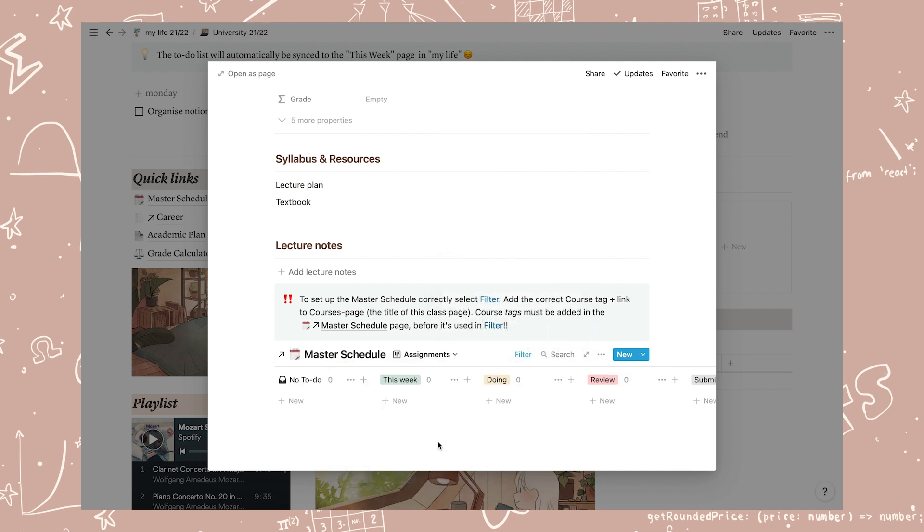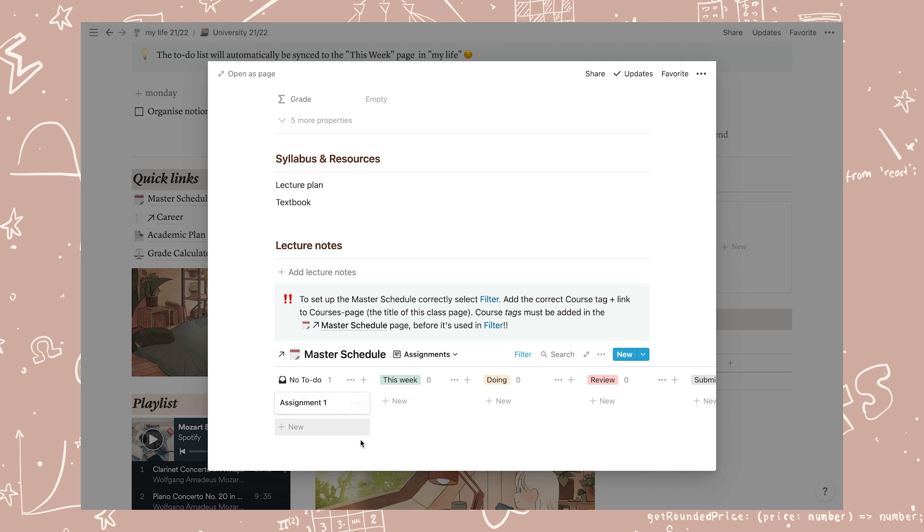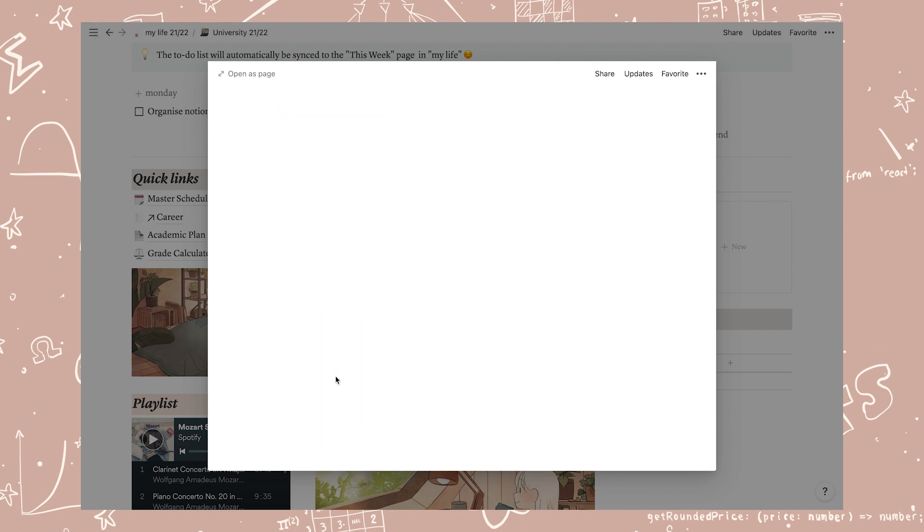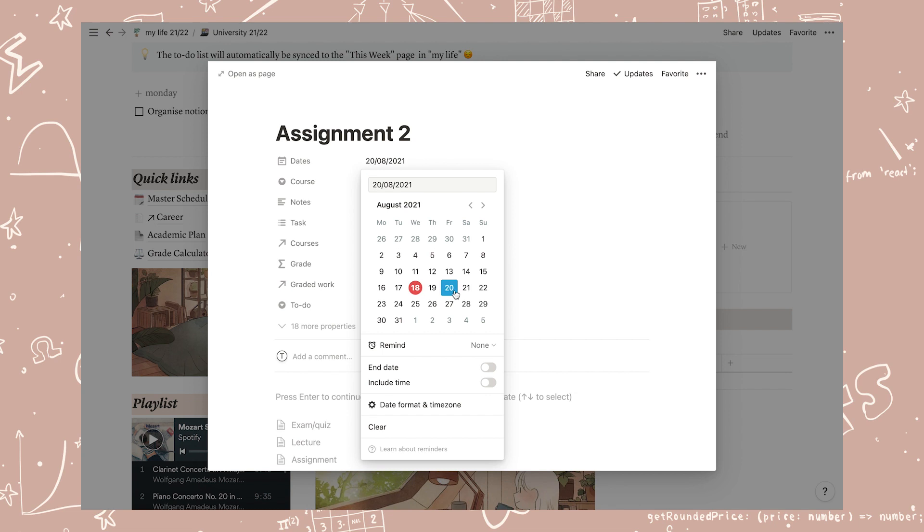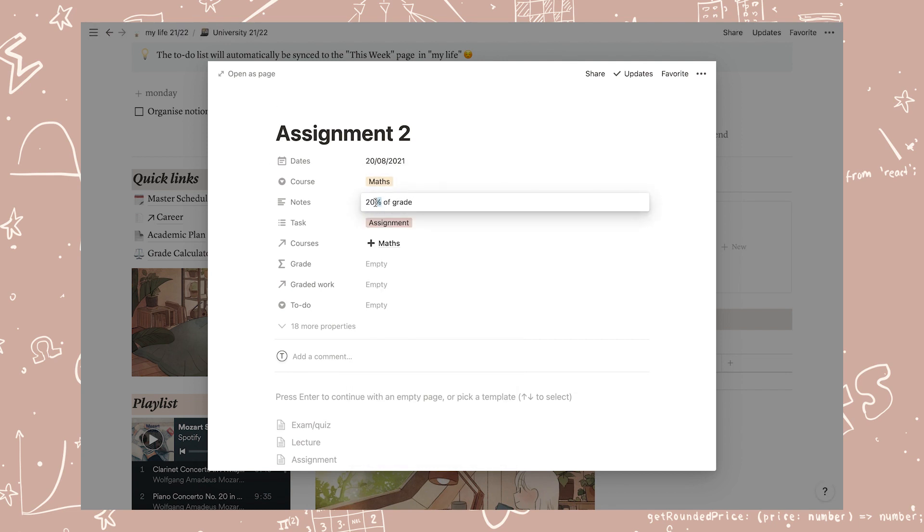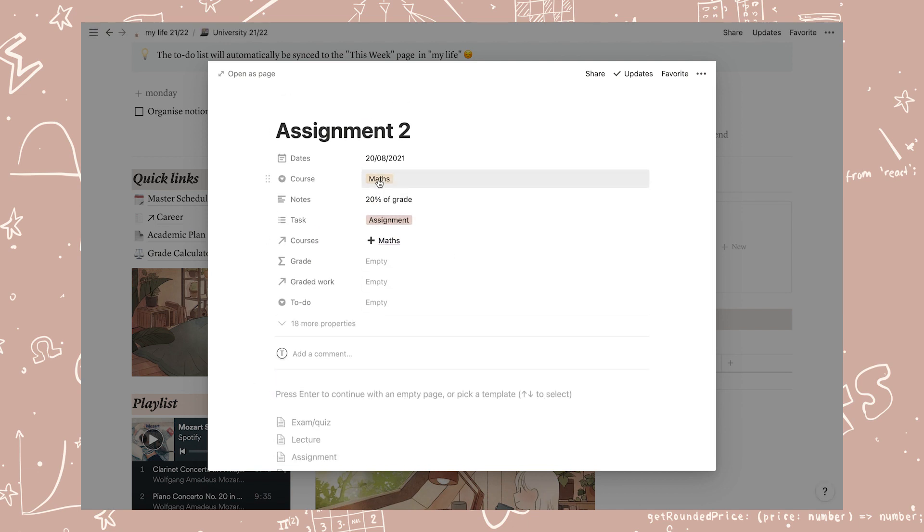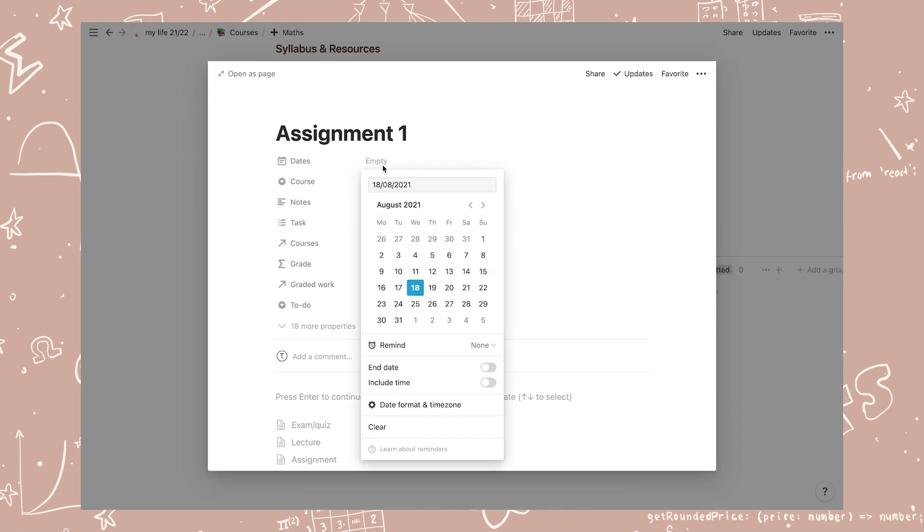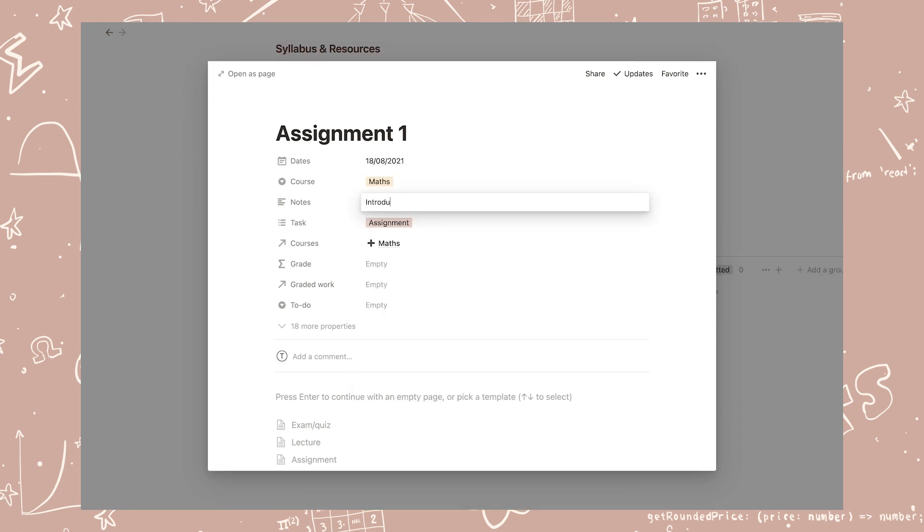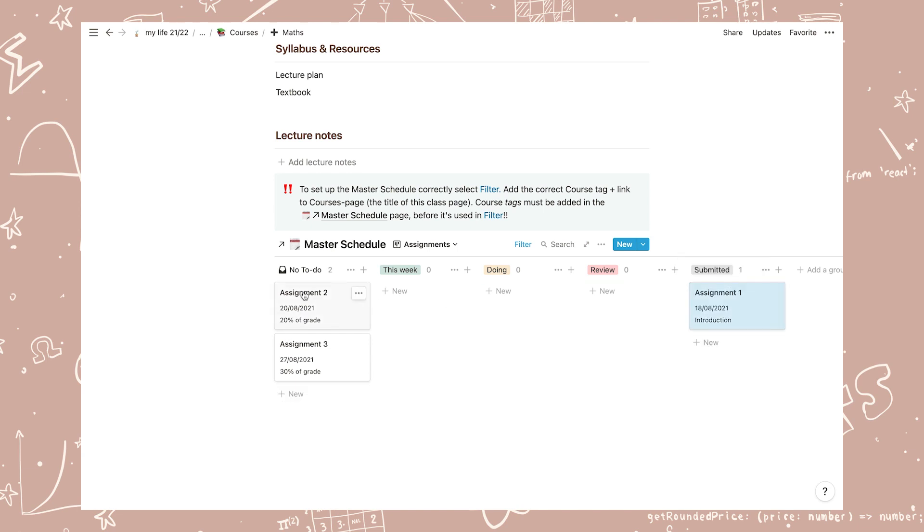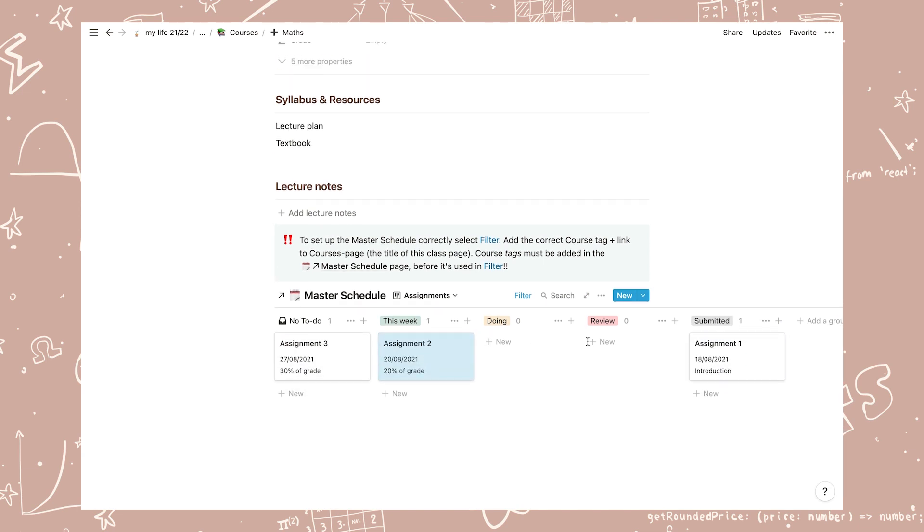So let's say that I have three assignments this semester and two of them count towards my final grade. Then I'm just going to add these like so and write how many percent each of the assignments counts in the notes. This is important to add because this is how the grade calculator will know that it's a graded item. And I also have an exam in this class so I'm just going to add this as well.